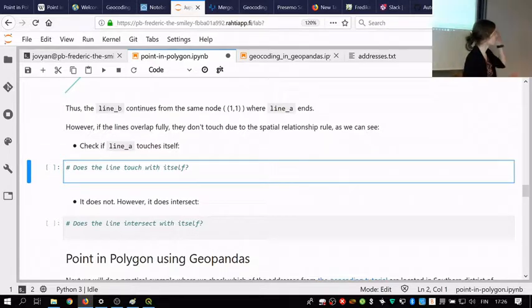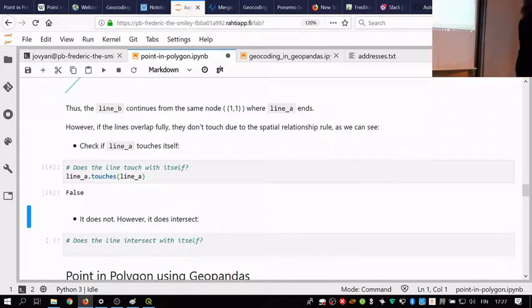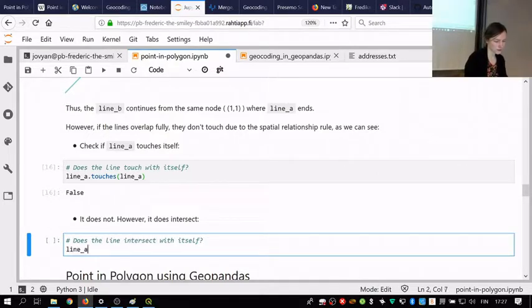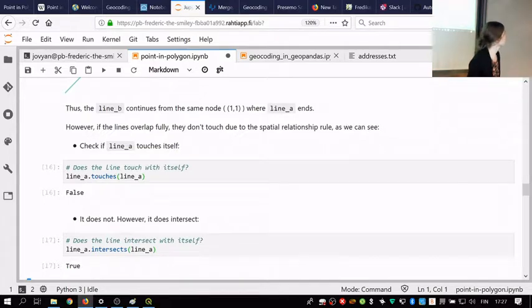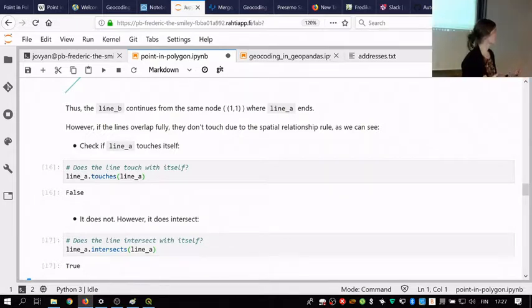To illustrate the difference between touching and intersecting: if we have two times the same line — line A touches line A — that returns false. When lines are on top of each other, touches returns false. But line A intersects line A returns true, because their interiors are on top of each other. So this was just to refresh your memory about these basic binary predicates: within, contains, intersects, touches. Based on these conditions, we will be making spatial joins.